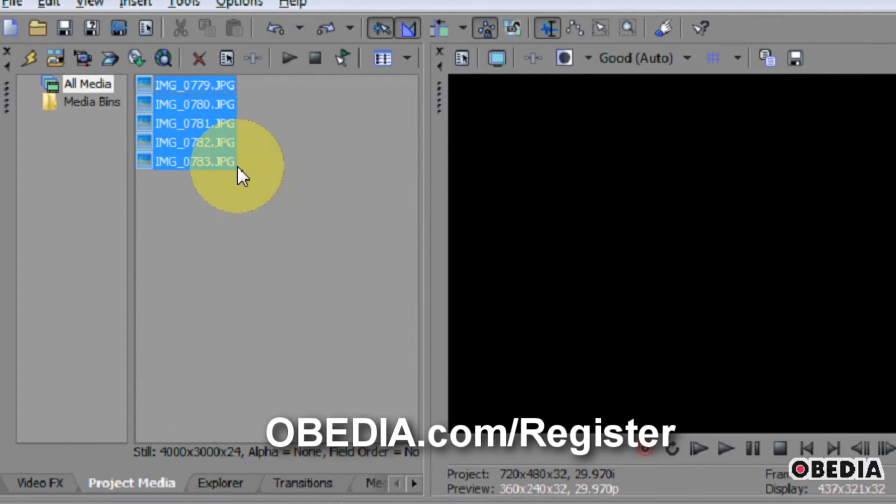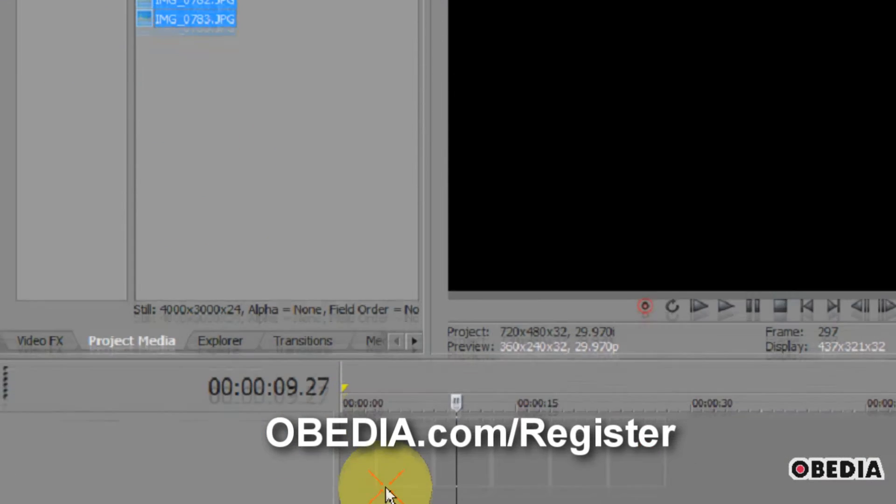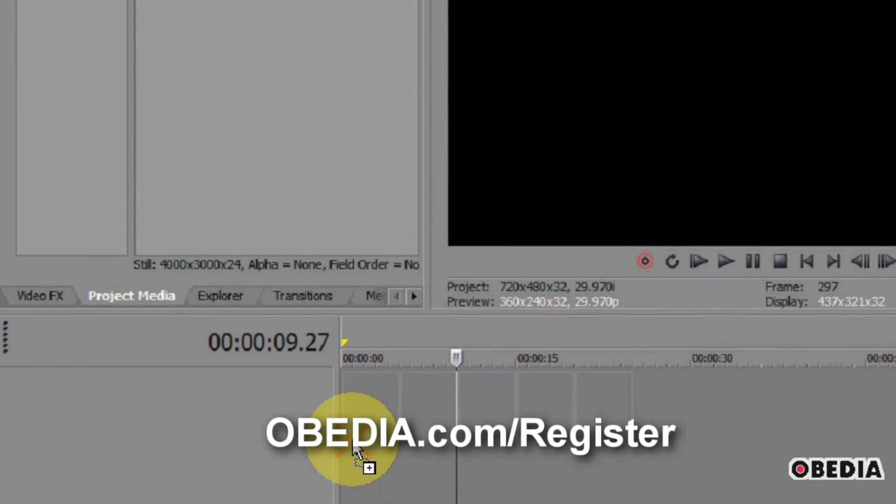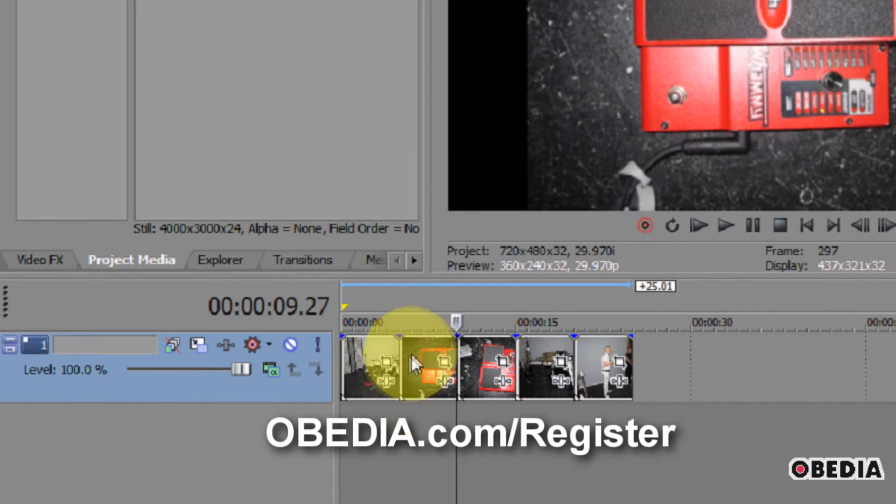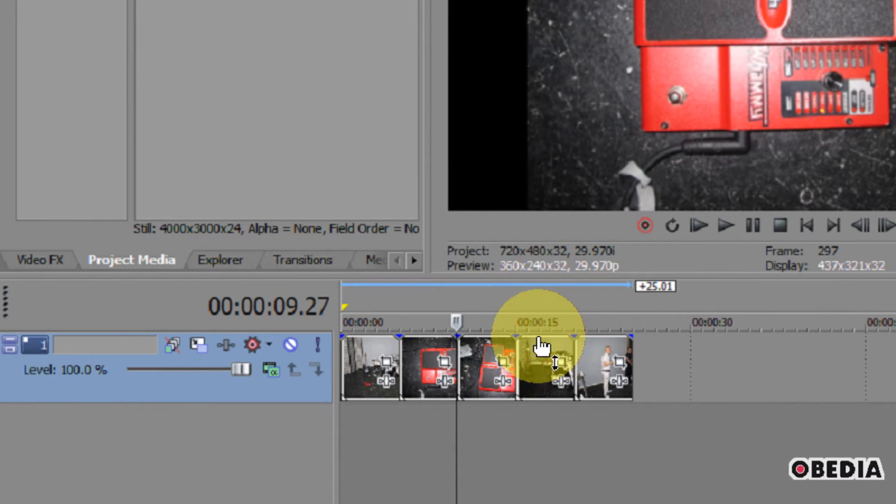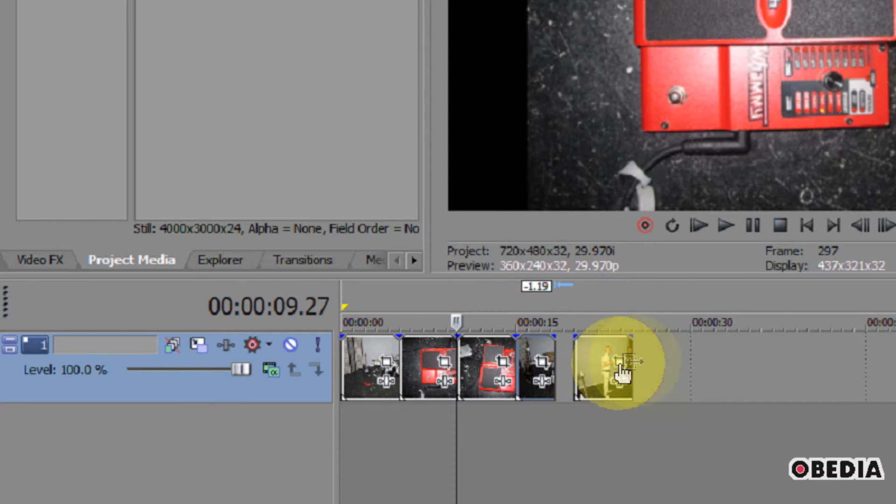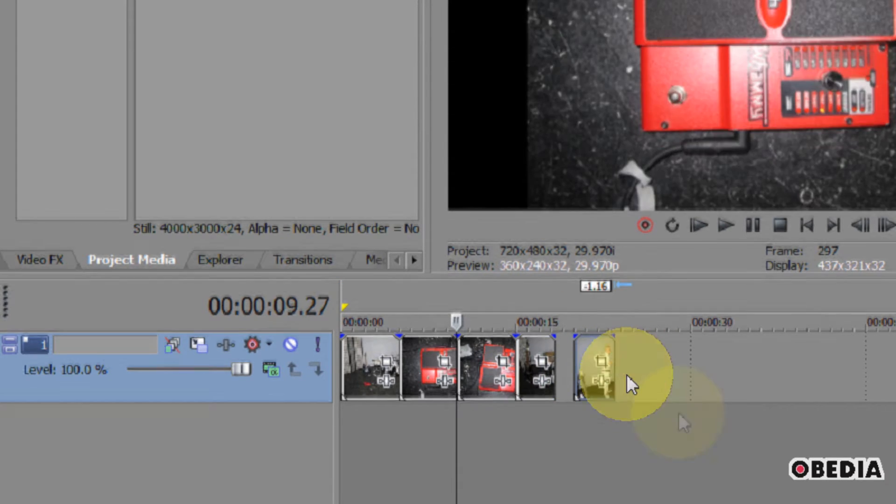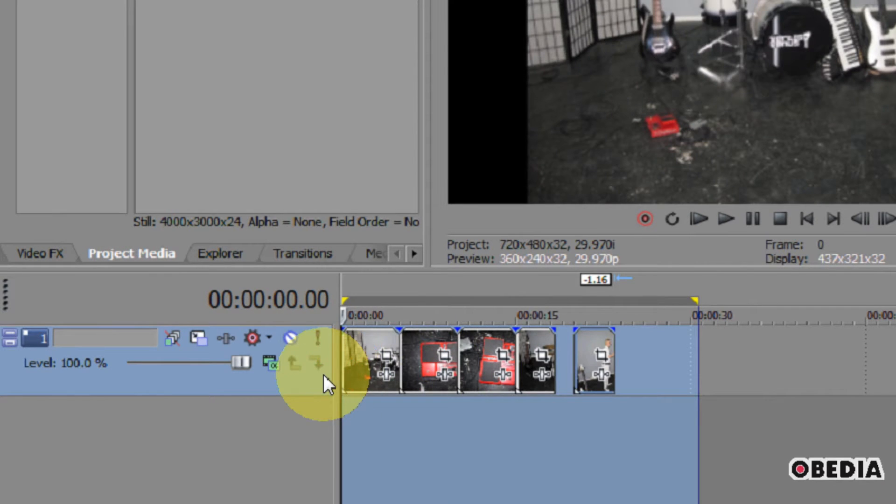By default, when we import a bunch of images into Vegas, as I'm going to do right now, they are all going to be a length of 5 seconds a piece. Sometimes you want them longer and sometimes you want them shorter, and when you have a lot to import, you don't want to go in and resize each one.